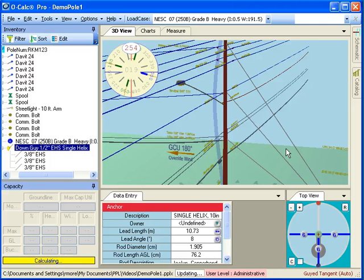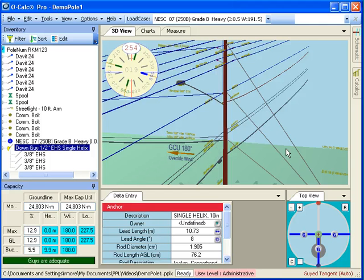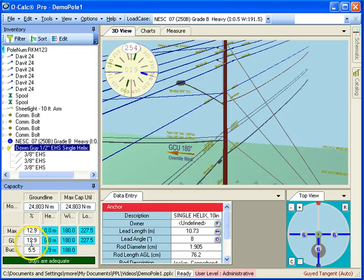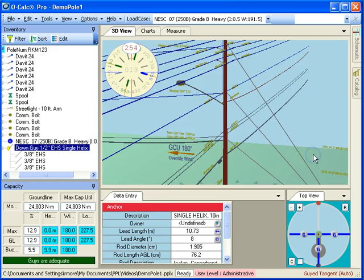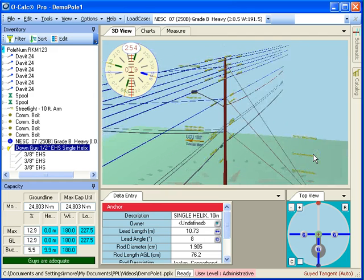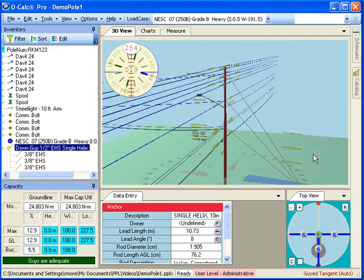Now when it gets done calculating, you see we have a situation where the pole is very nicely guied. It doesn't have the belly in it anymore. All the guys are well within their capacity, and I have a pretty reasonable starting point for a guying solution for this pole. I can go ahead and change their types to sidewalk or whatever I might want to do.